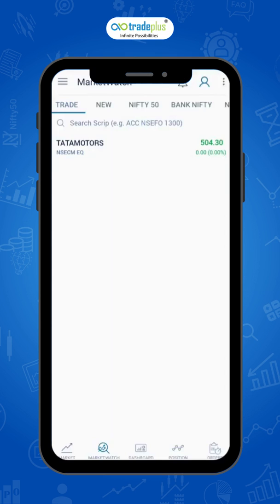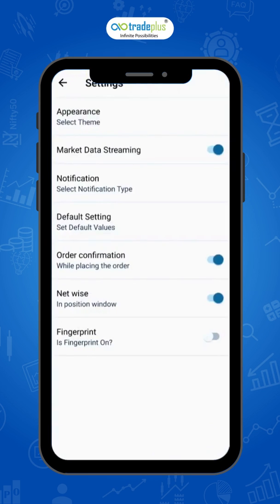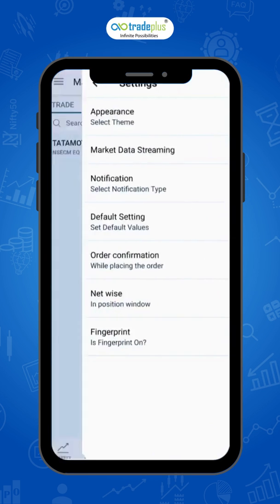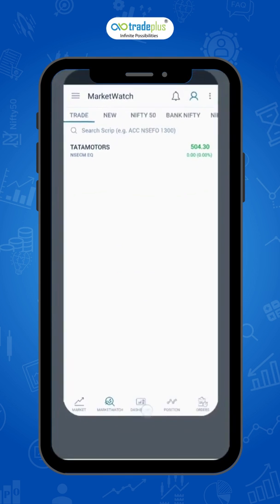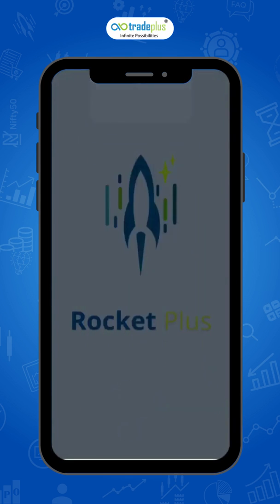To secure this app, you can also add a fingerprint lock. To add it, click here, then go to Settings and turn on your fingerprint. After turning it on, whenever you open the app it will ask for your fingerprint.